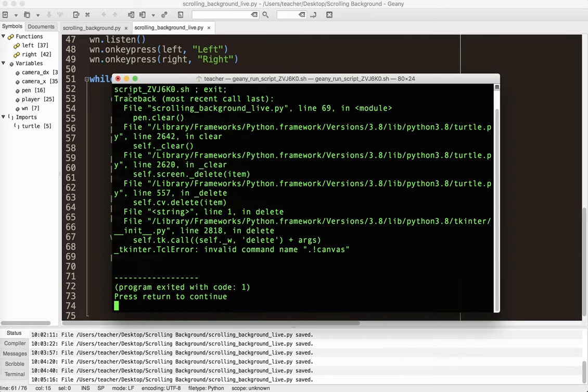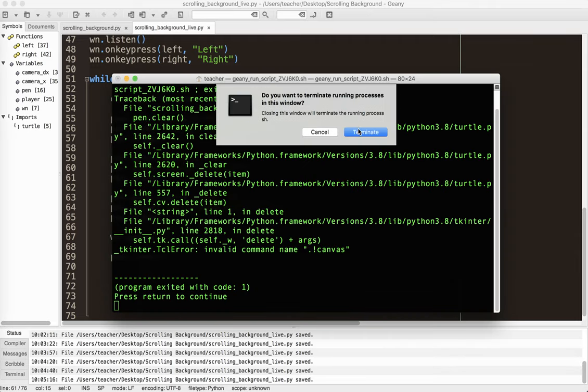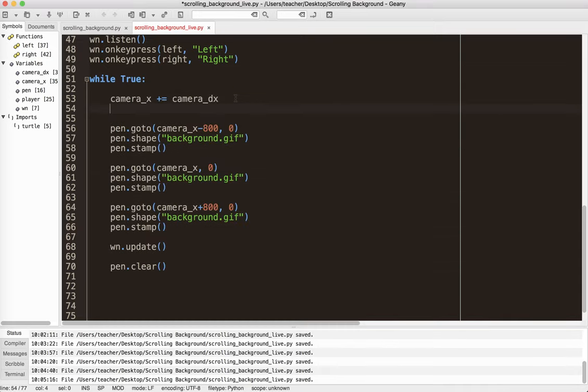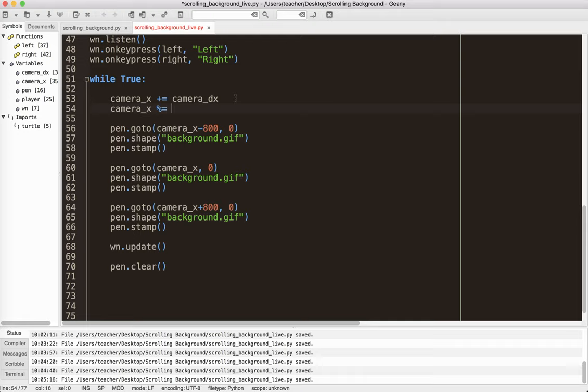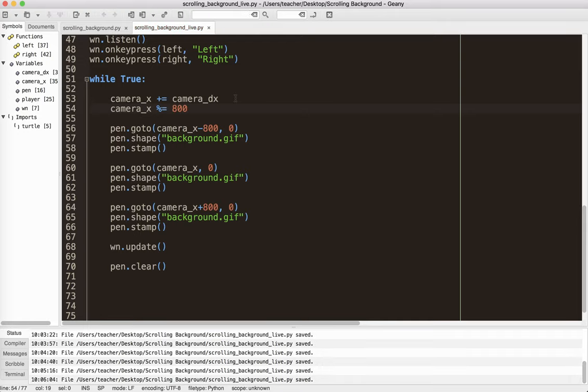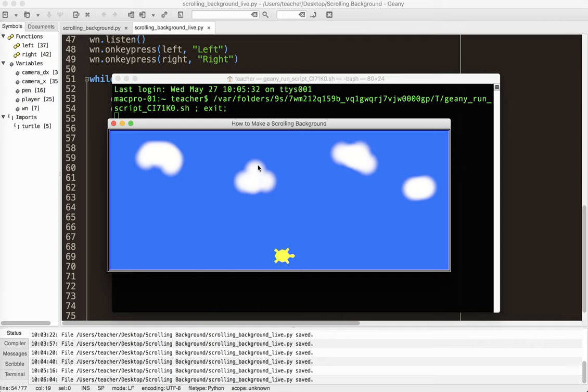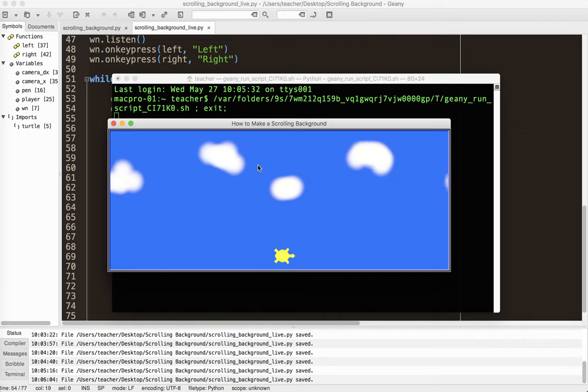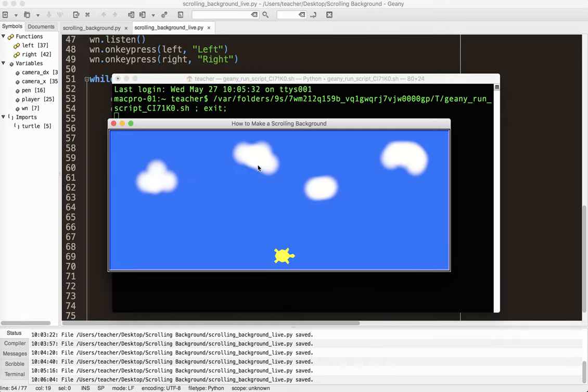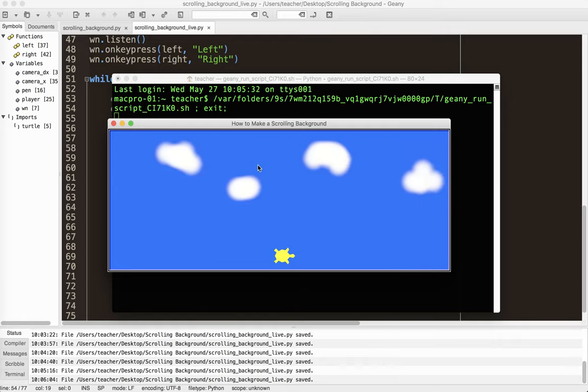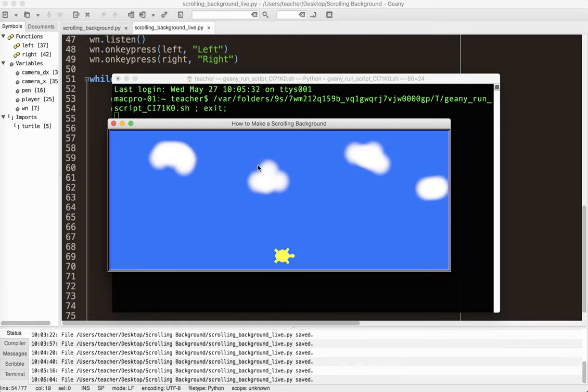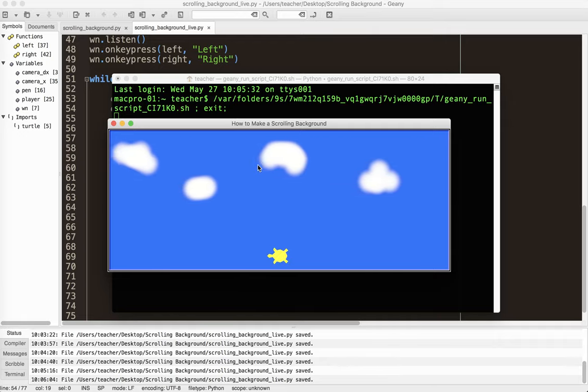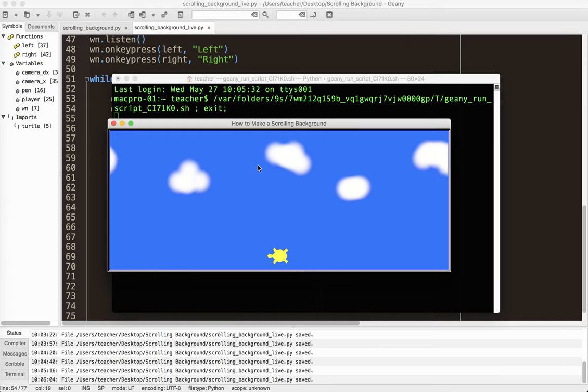Now this is where we do a little bit of mathematical magic. So we know that the width of the background is 800. So what I'm going to do is the following. Camera_x, percent equals 800. This is called the modulus. So any number under 800 is the same. Once it hits 800, it resets to zero. So then 801 would be one. So it's basically jumping everything back. Now once I do this, I can click right. And it will just go on forever and forever. I can click left. And it will go on forever and forever.